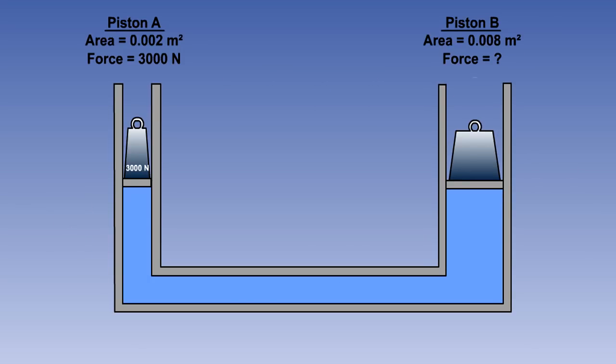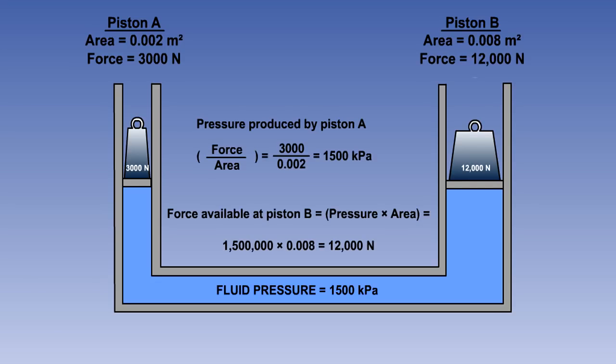Now try this example for yourself. What will be the force available on piston B? The correct answer is 12,000 newtons. If you answered it correctly, then continue. If not, you may wish to review the lesson so far before carrying on.